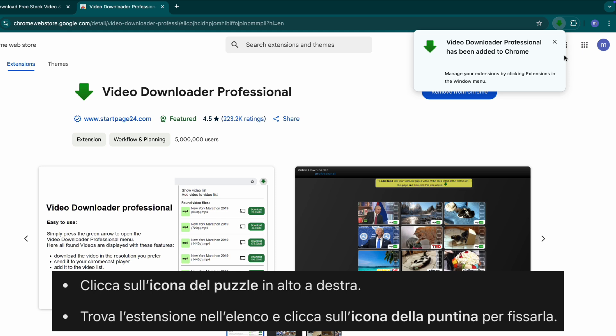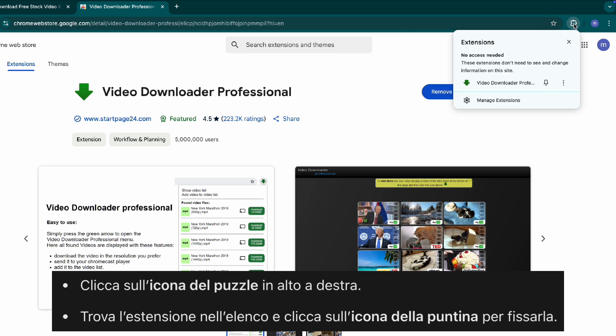Step two, pin the extension. Click on the puzzle icon at the top of your browser. Find video downloader professional in the list. Click the pin icon to keep it easily accessible.